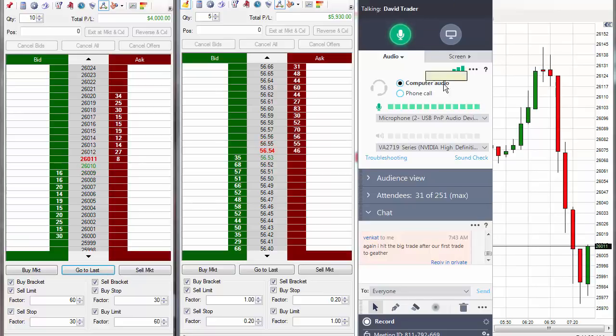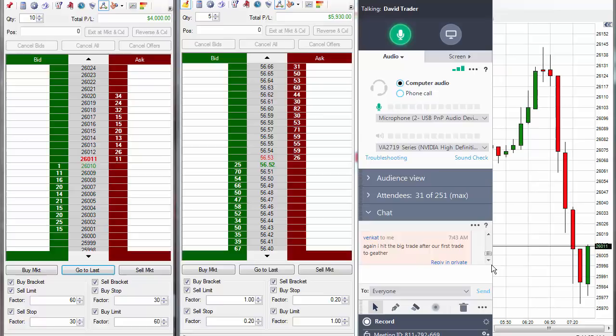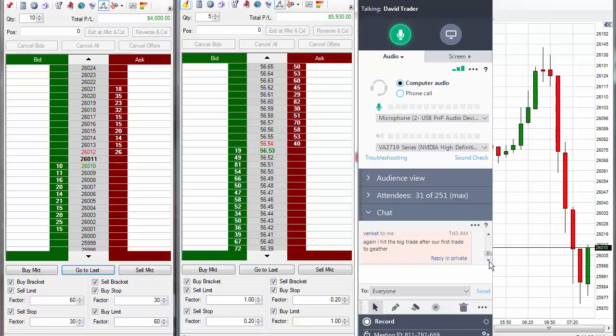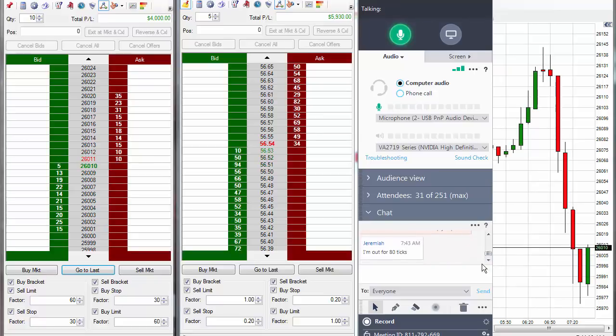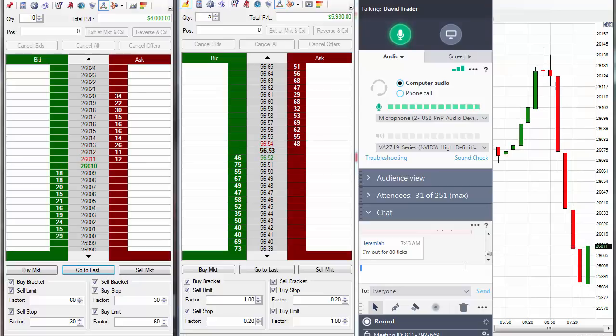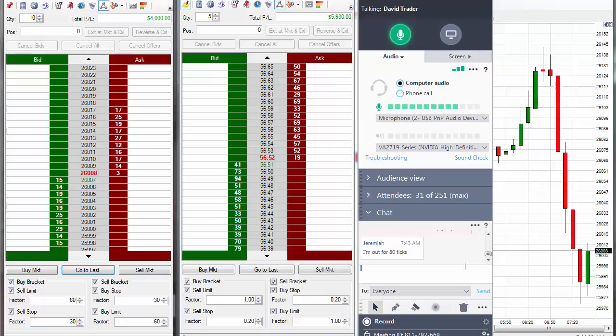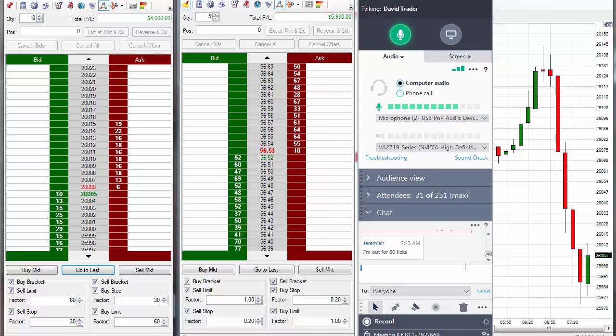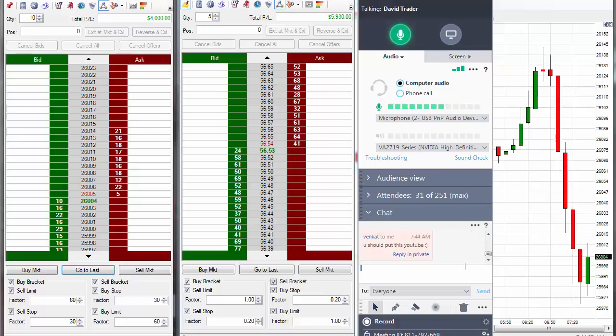So, out of oil, out of CL. Doing fairly good so far today. We've got another trade coming up. I'm going to take a little break, go get some coffee, and I'll be back in 15 minutes. And we'll look to take one last trade for today.